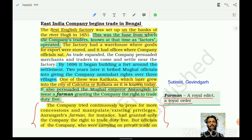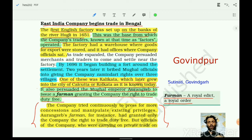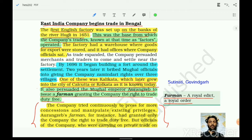By 1696, the company began building a fort around the settlement. Two years later, it bribed Mughal officials into giving the company Zamindari rights over three villages: Kalikata, Sutanati, and Govindpur. They were expert at bribing people — they bribed Mughal officials and got the permission. They also persuaded Mughal Emperor Aurangzeb to issue a firman granting the company duty-free trading rights. A firman is a royal edict — a royal order.